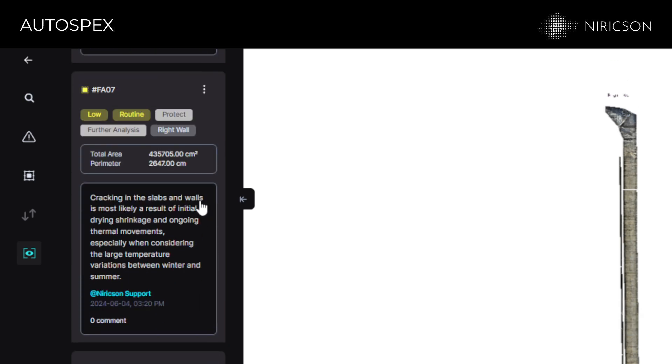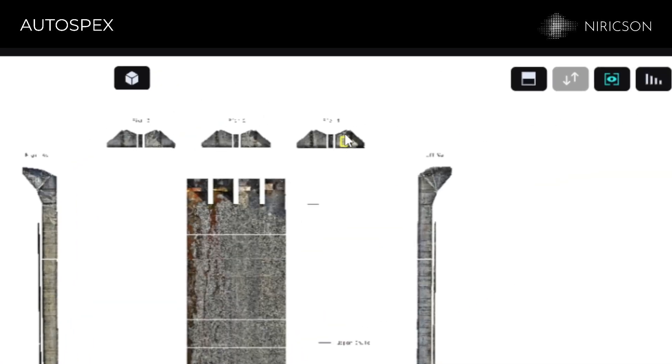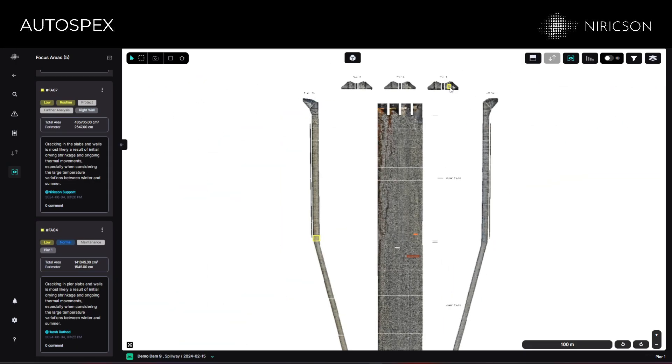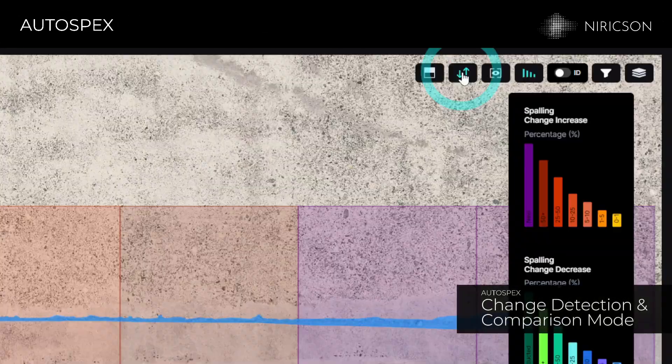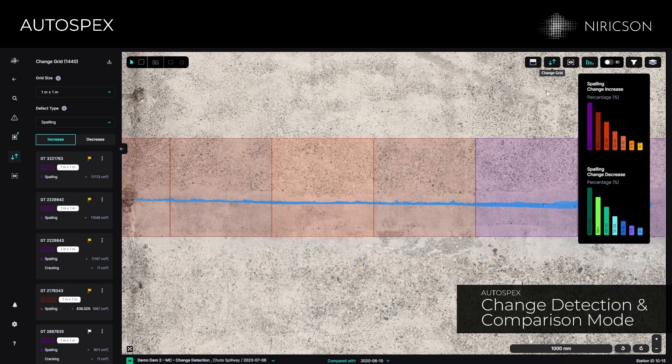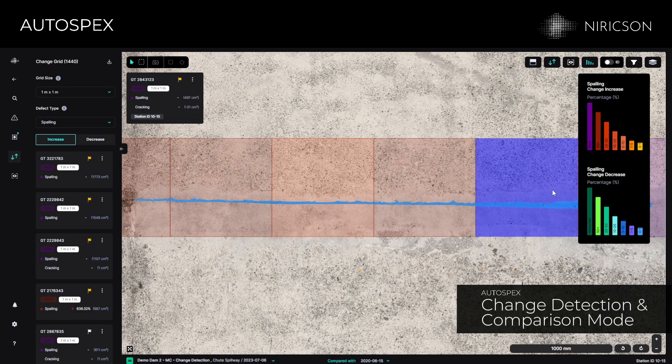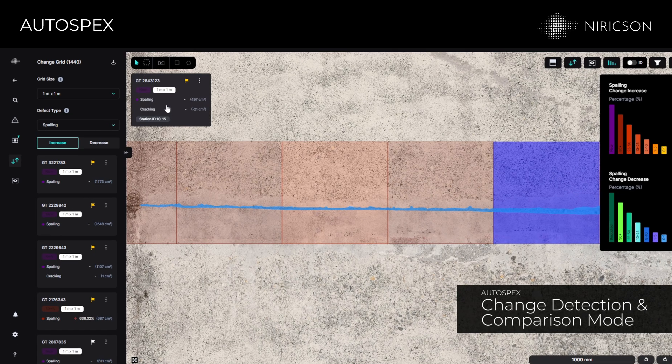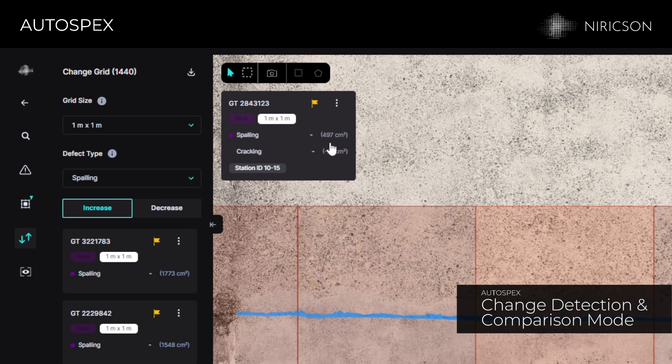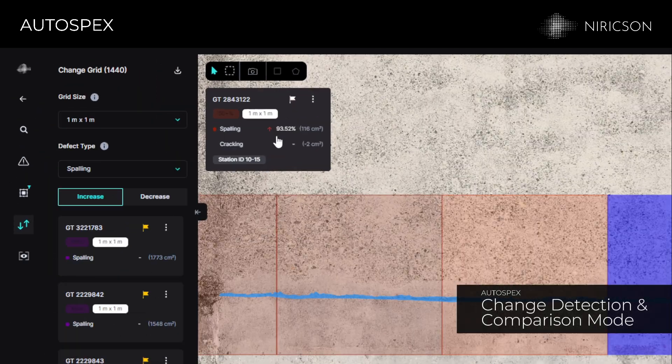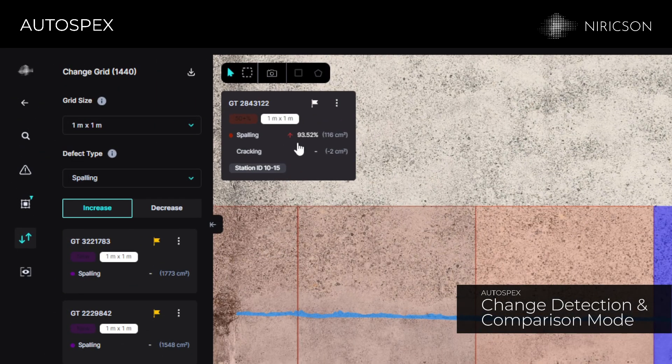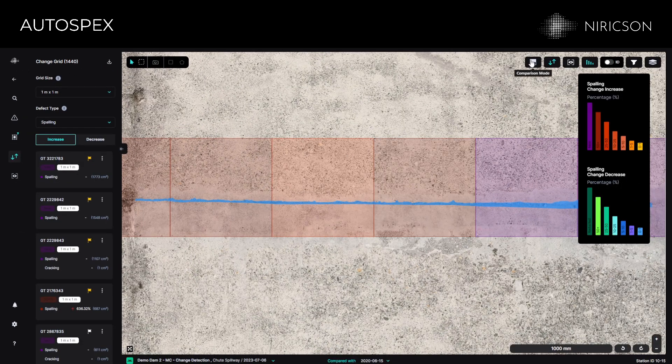The automated change detection and comparison mode gives engineers and asset owners valuable insight into the changes occurring in their assets and helps them track those changes, aiding them in making informed decisions in condition assessment.